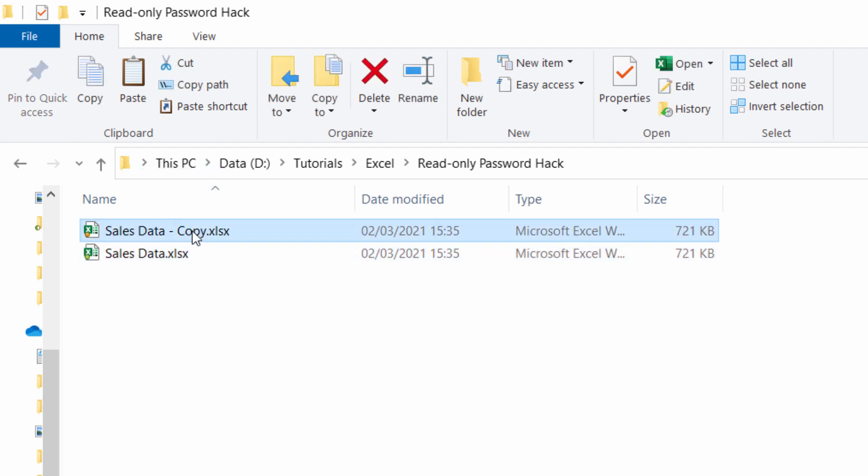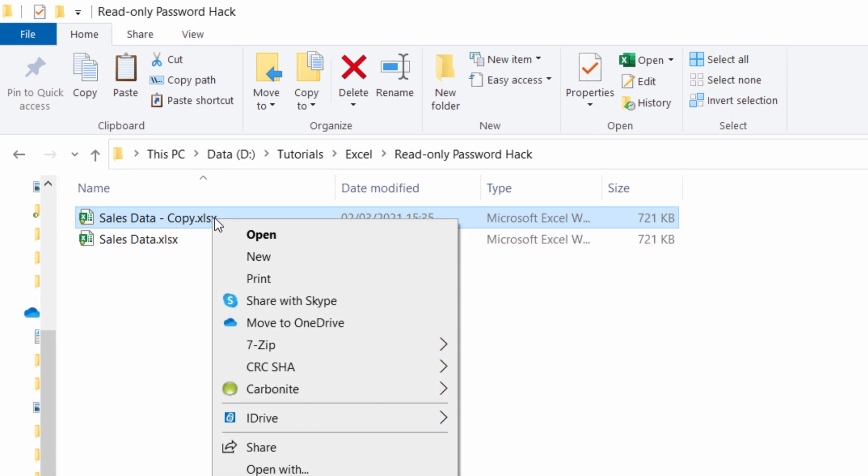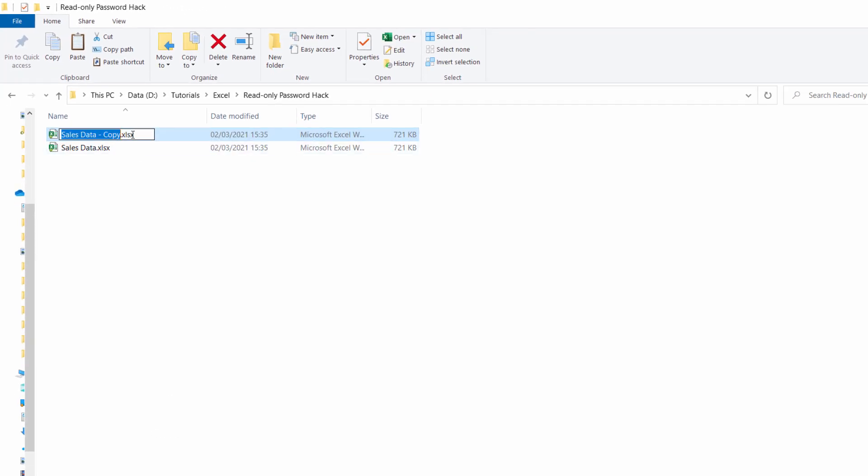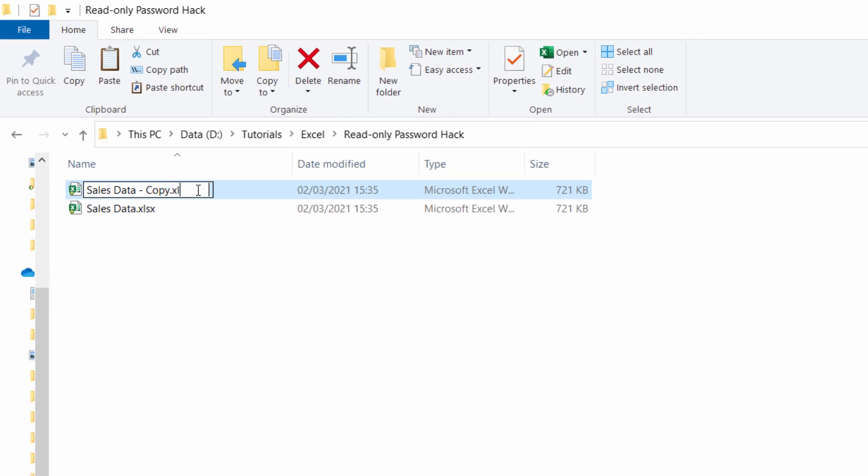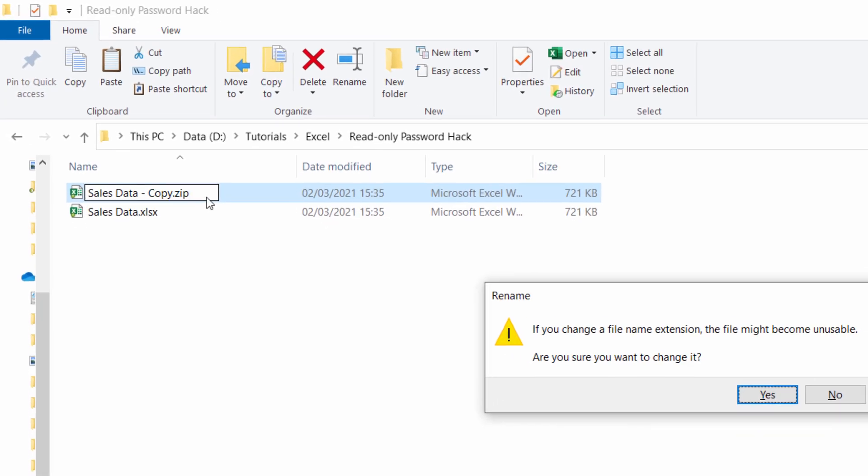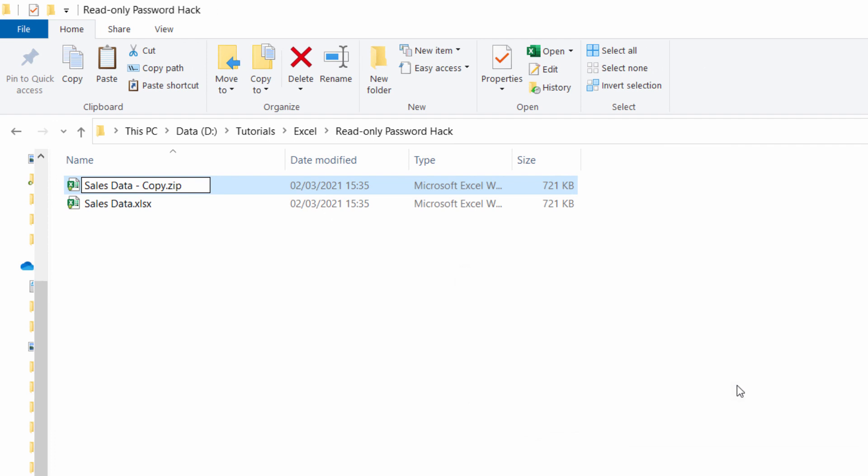Then I'm going to convert this copy into a zip folder. Right-click, choose rename, and all I need to do is change the extension to zip. Press enter. You get this warning, click on yes.